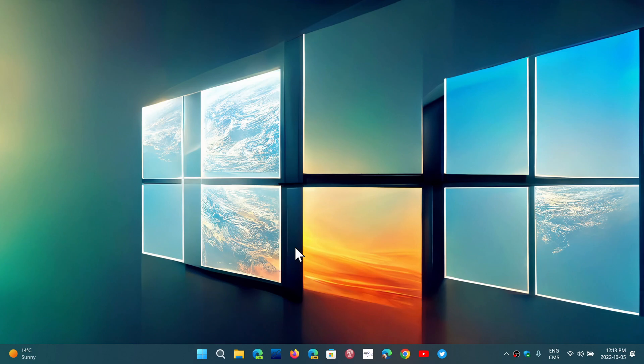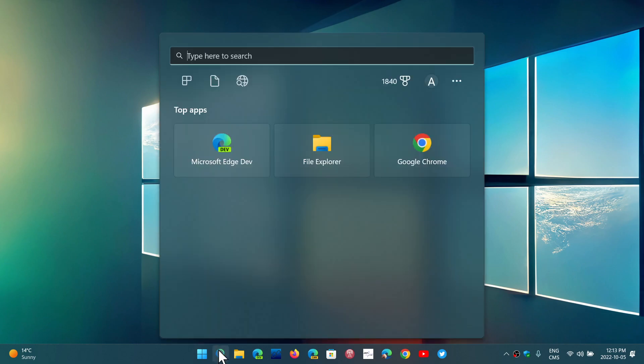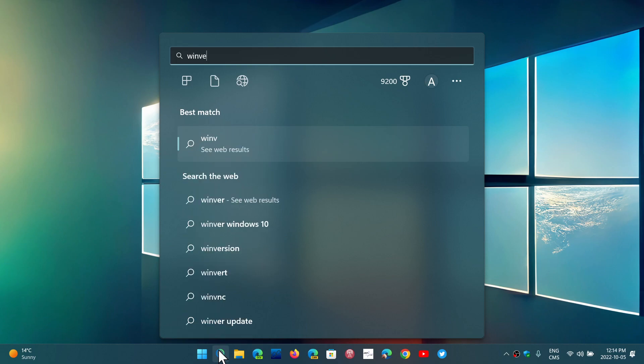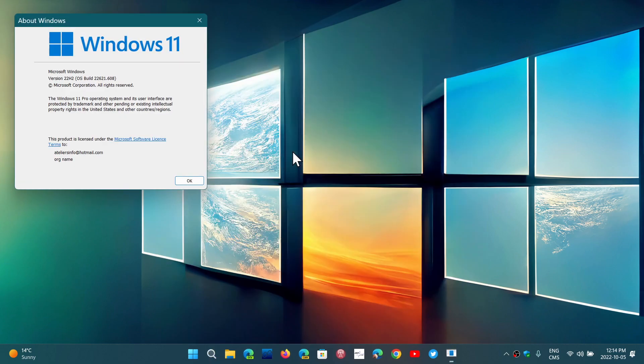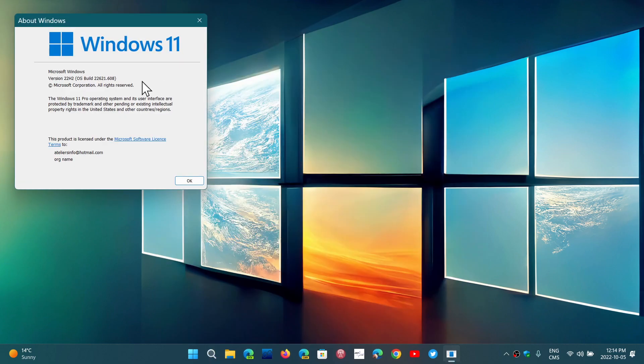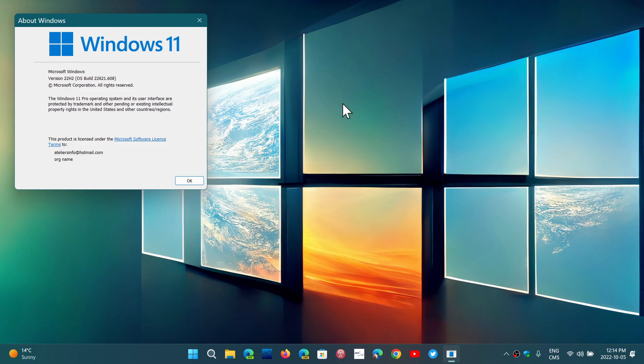The first phase is releasing the update and sending you to what is right now version 22.621.608. But we have seen that if you're in the release preview, some of you might have seen that there is a cumulative update. Now not everybody sees it, but new features are coming.